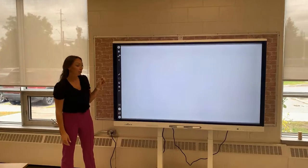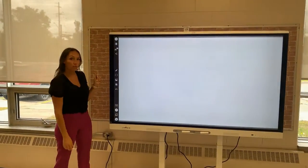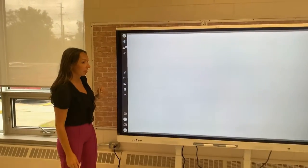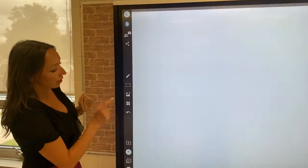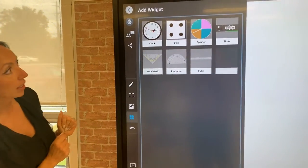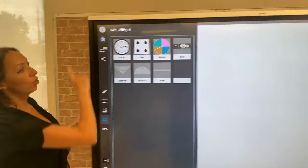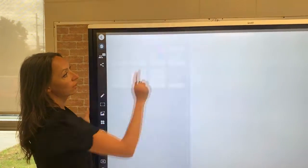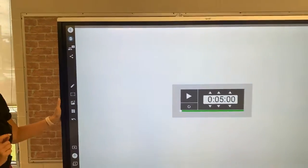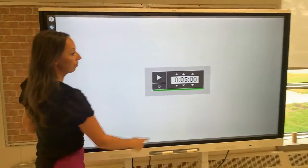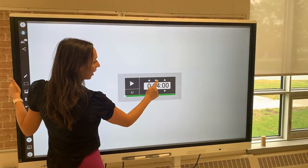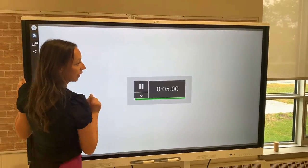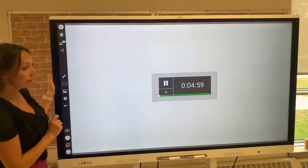Next we're going to talk about how to utilize the widget feature of your smart interactive display. You're going to select this button here and then choose an interactive widget to add to your whiteboard. These are interactive and can be used as you see fit.